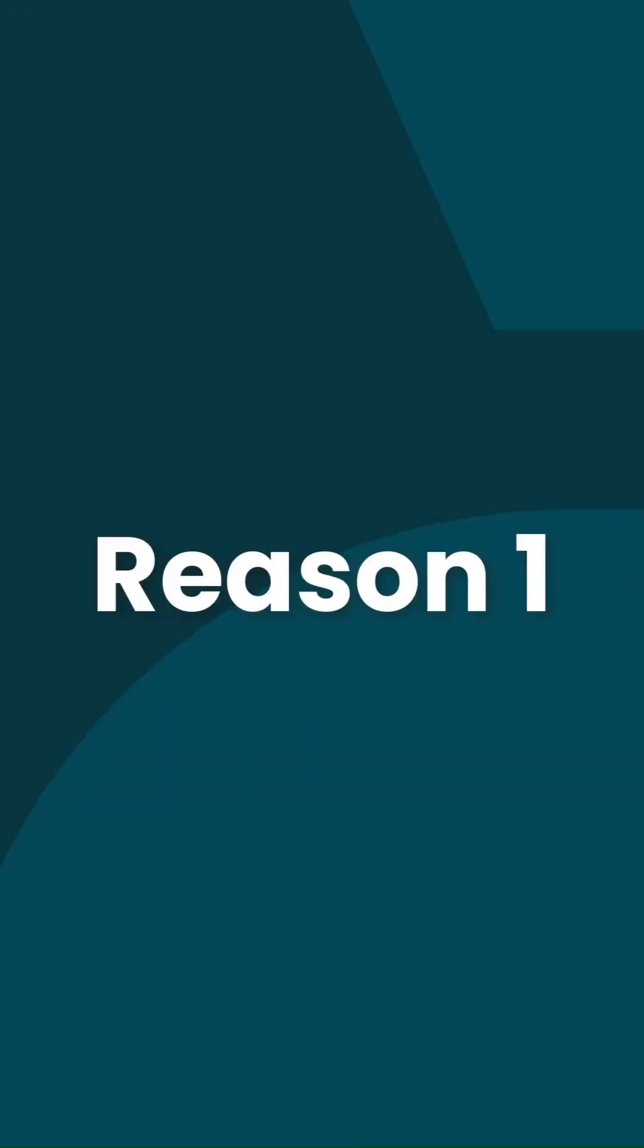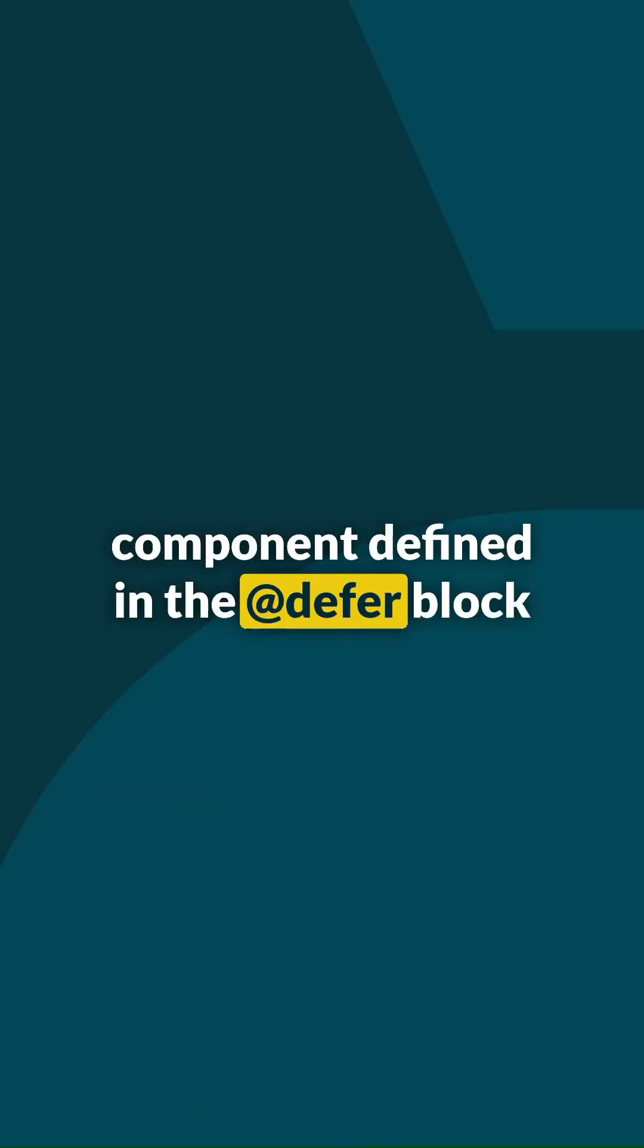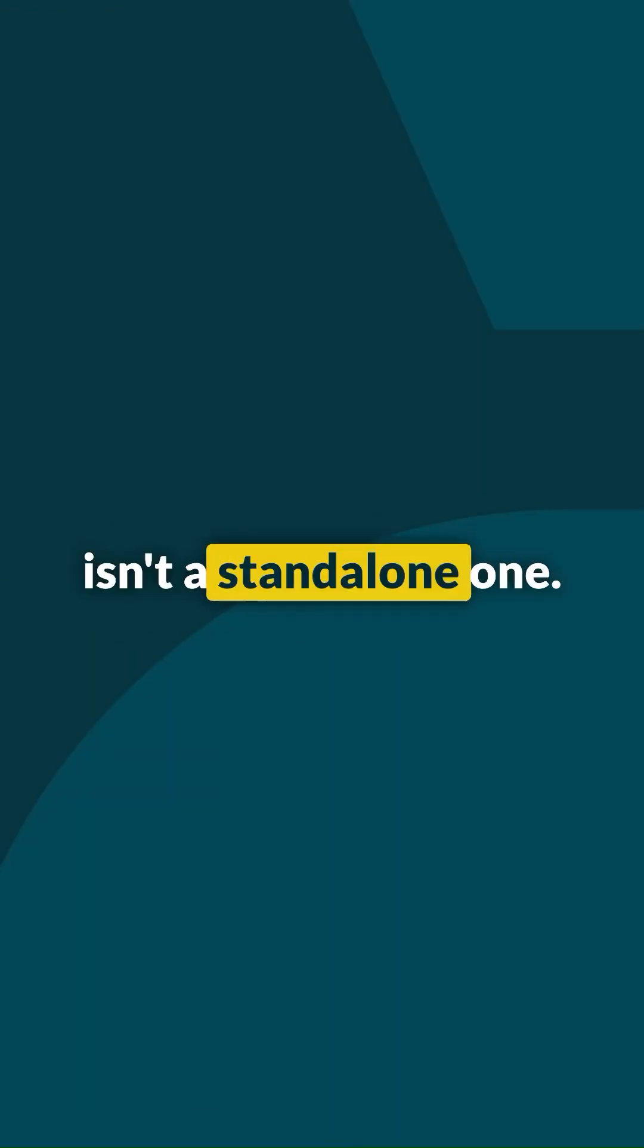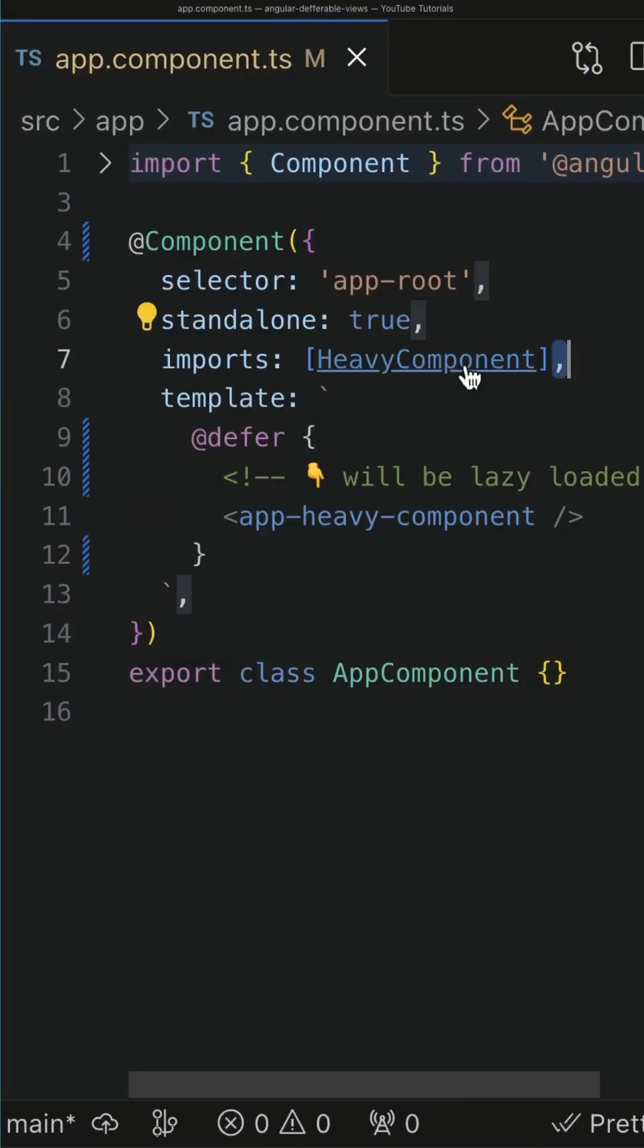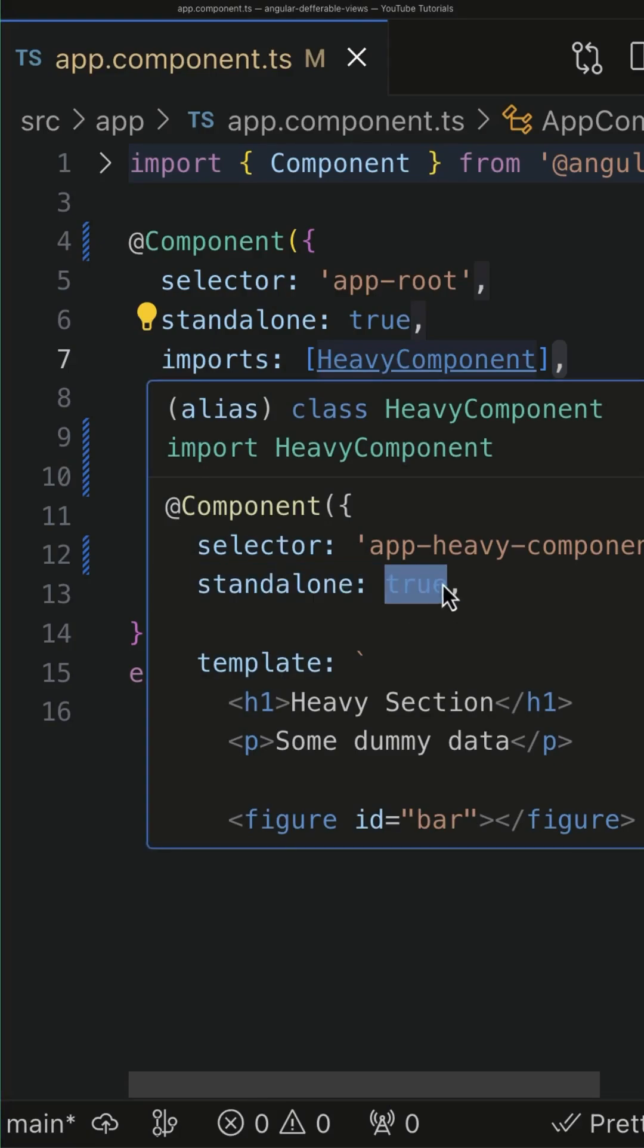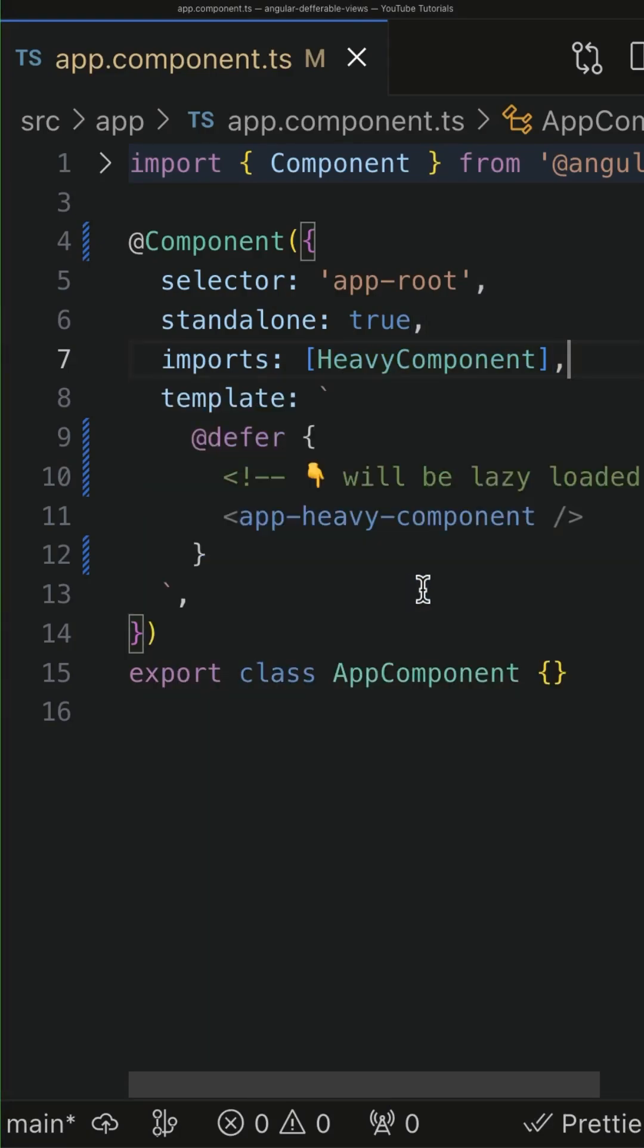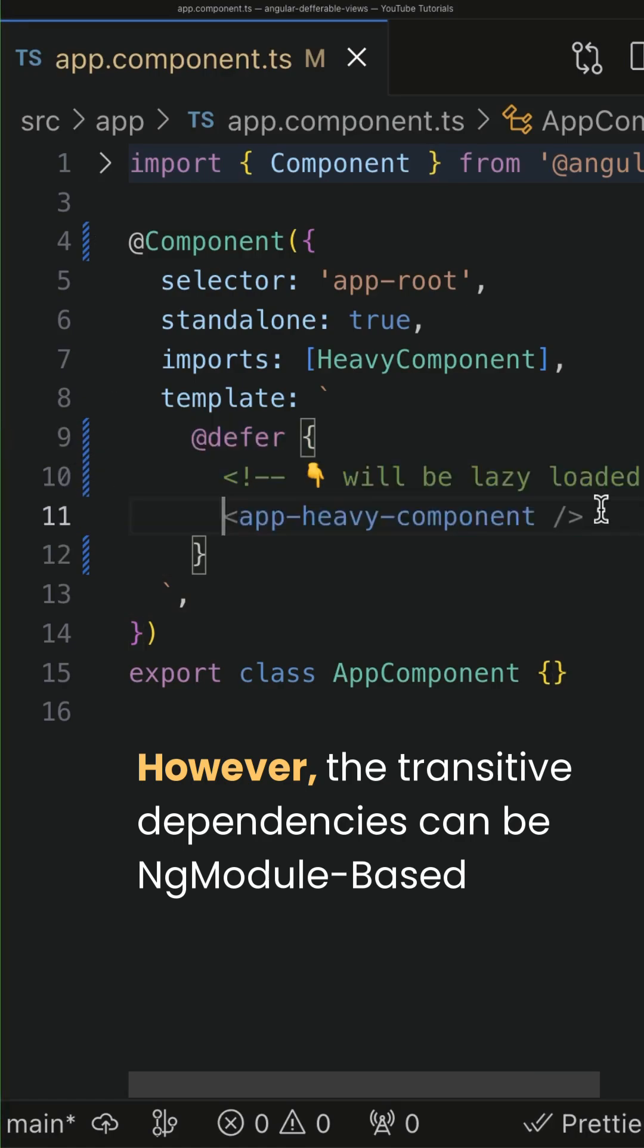Reason number 1. The component defined in the defer block isn't a standalone one. Remember that the components, directives and pipes you want to defer must be standalone, because otherwise they will be added to the main bundle, even though they are defined within the defer block.